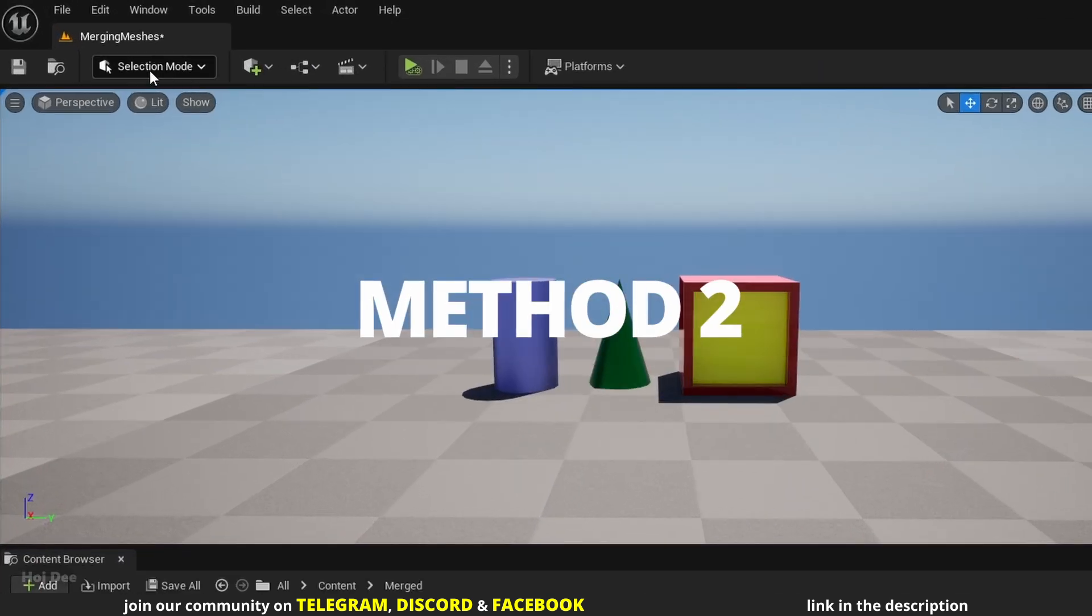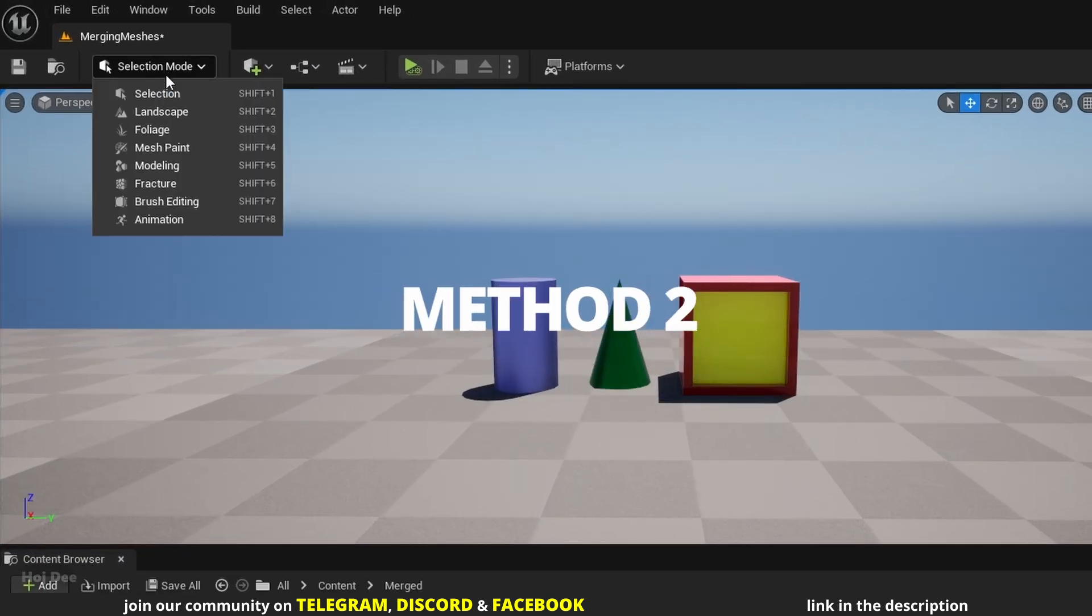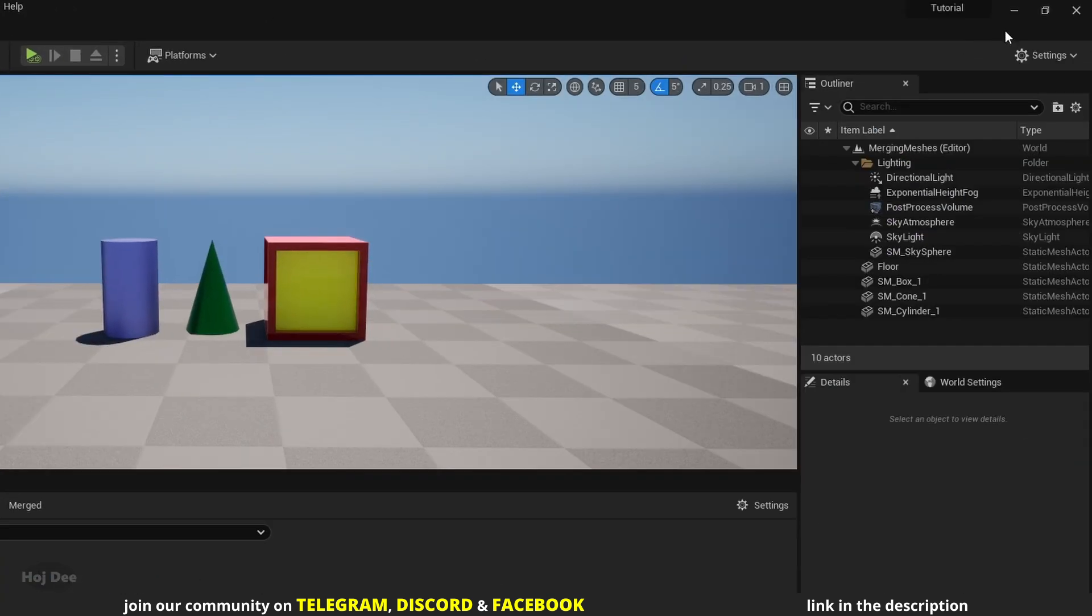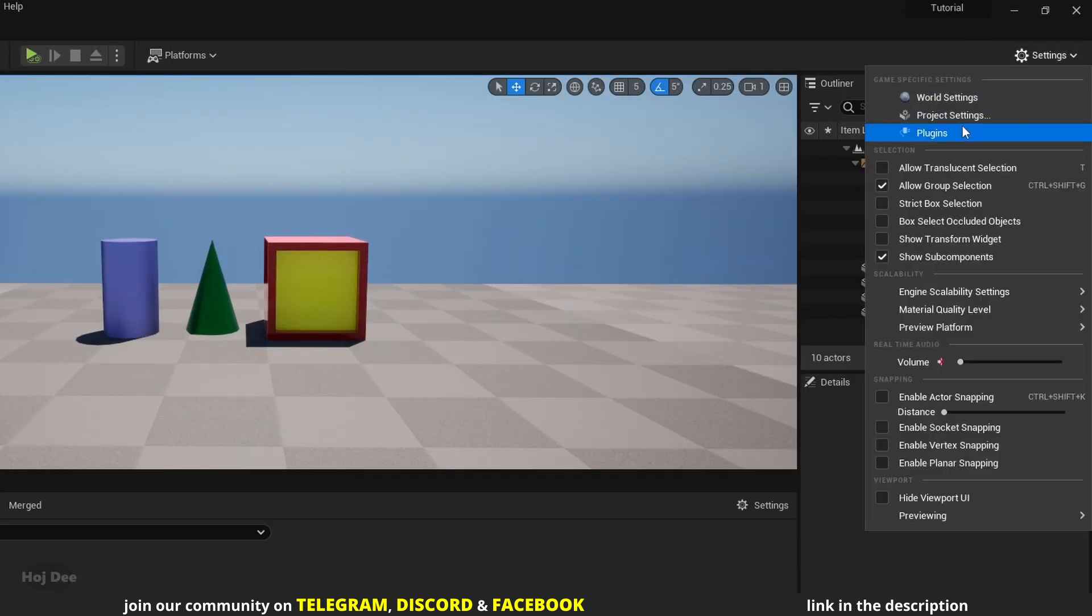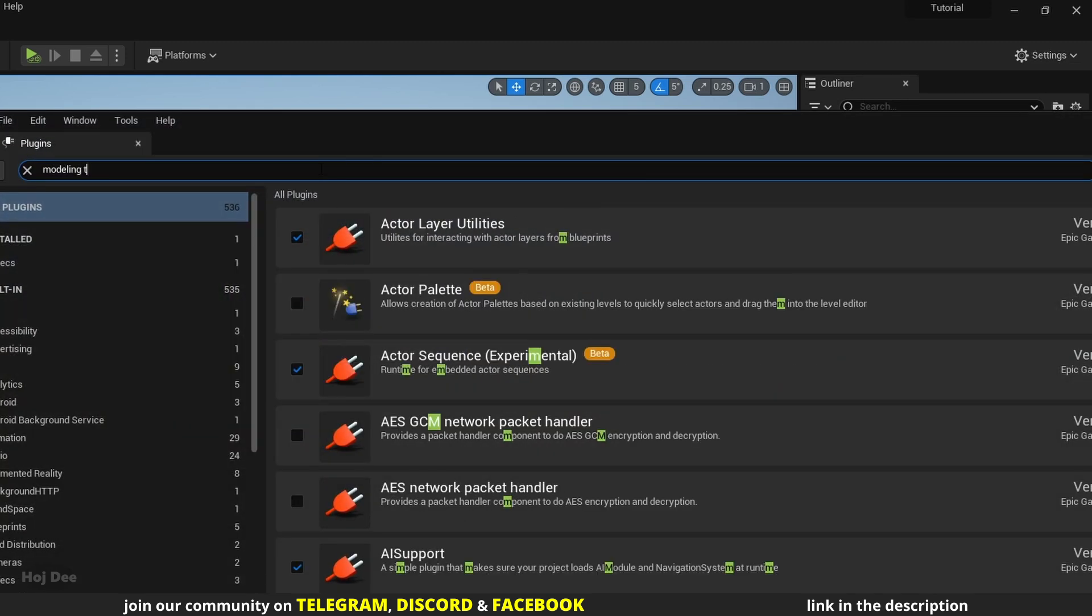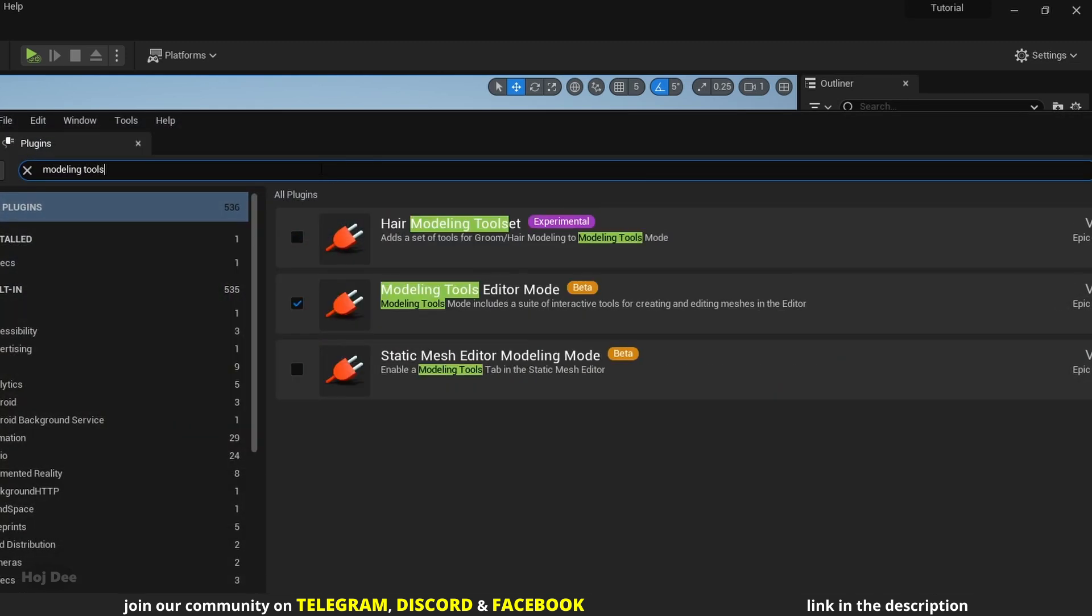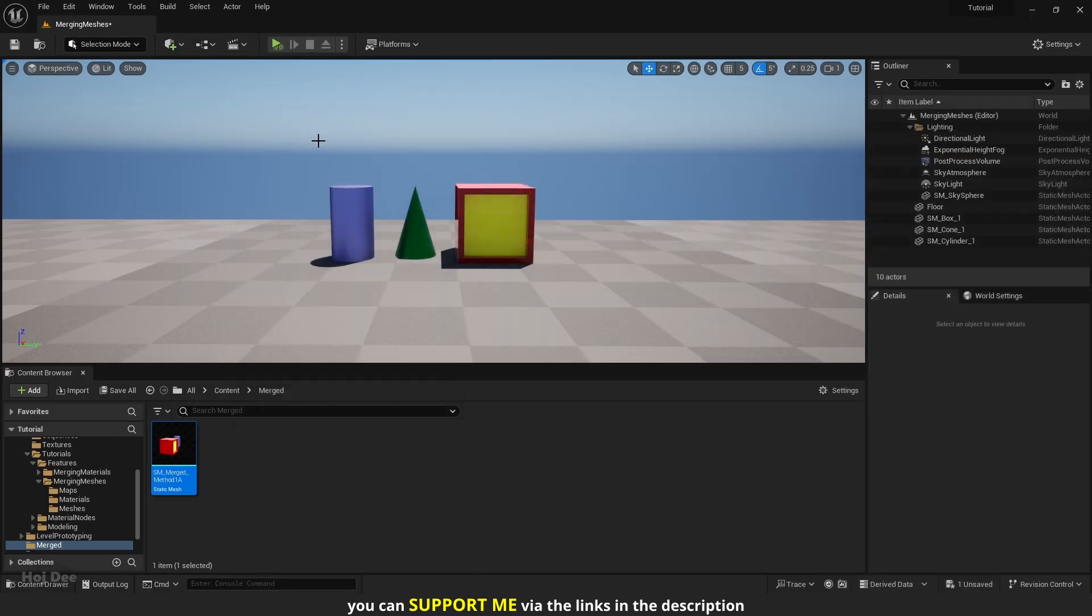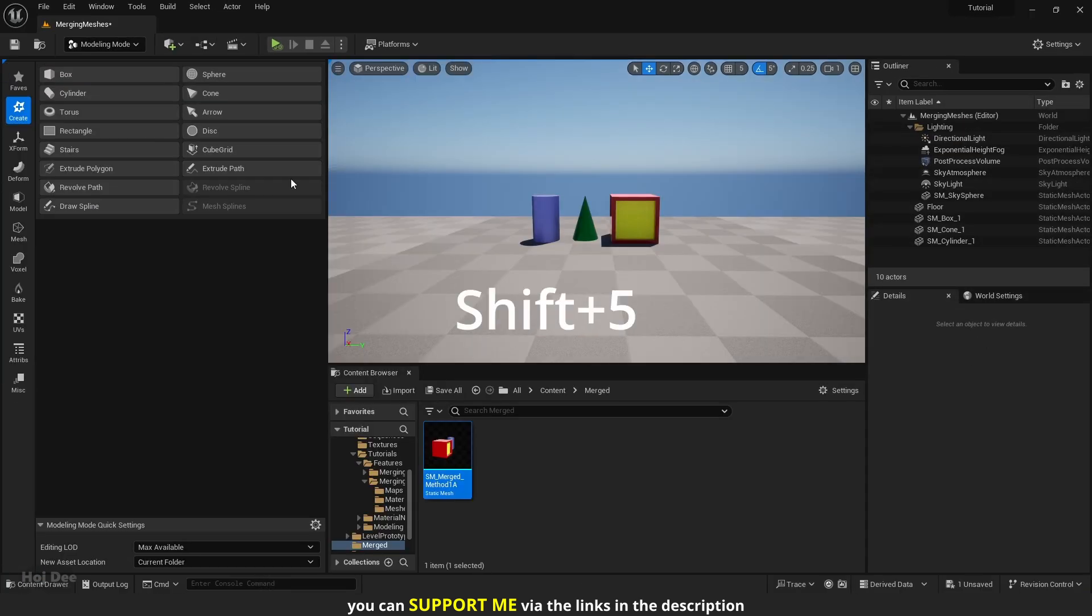Up here click on Selection Mode and select Modeling. If you don't have it, go to Settings, Plugins, here search for Modeling Tools. And make sure Modeling Tools Editor Mode is turned on. So I'll press Shift and 5 to go to Modeling Mode. The Modeling tab will open here.